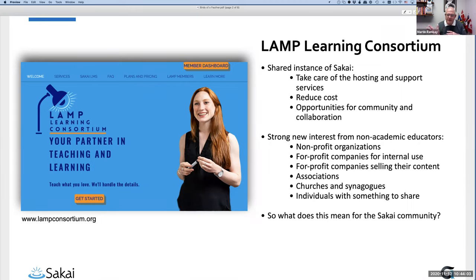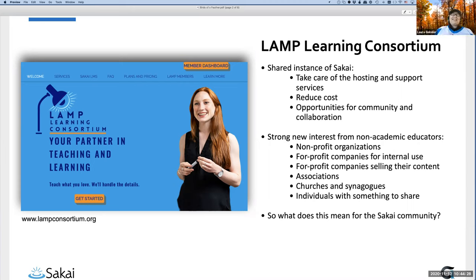Another thing we do is reduce costs by sharing the technology among our members — it makes things less expensive and more affordable. And frankly, we kind of like each other. We're a good community of people that enjoy each other's company, support each other, and collaborate. Laura, nod your head if you agree — otherwise don't say anything. She certainly gives off that impression.